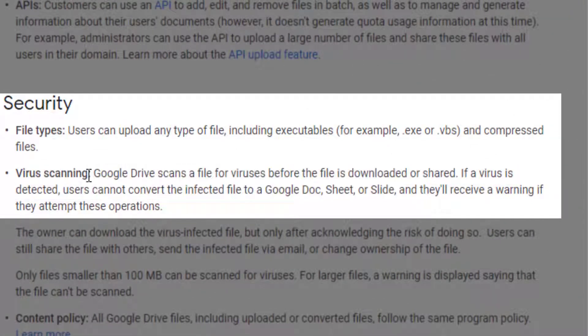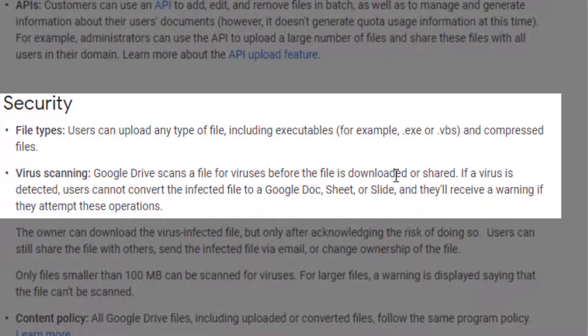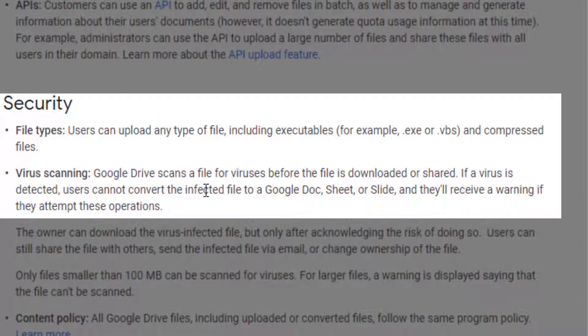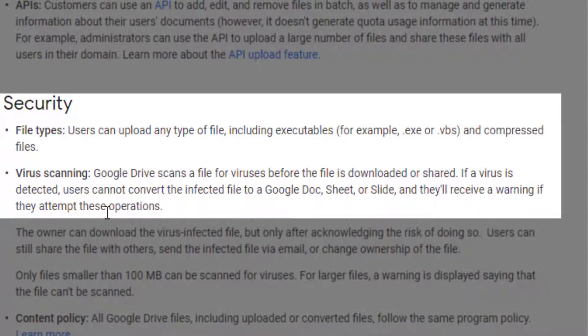About virus scanning: Google Drive scans files before they are downloaded or shared. If a virus is detected, users cannot convert the file to Google Docs, Sheets, or Slides, and they receive a warning if they attempt these operations.